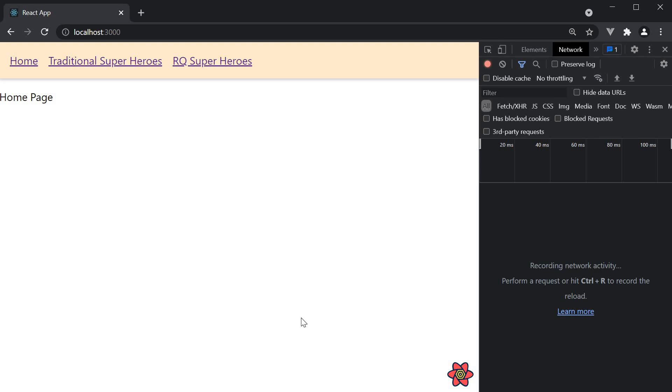In this video, we're going to learn about a really important feature of React Query, which is the Query Cache. This is a feature the library provides out of the box and is important to understanding why useQuery works the way it does.